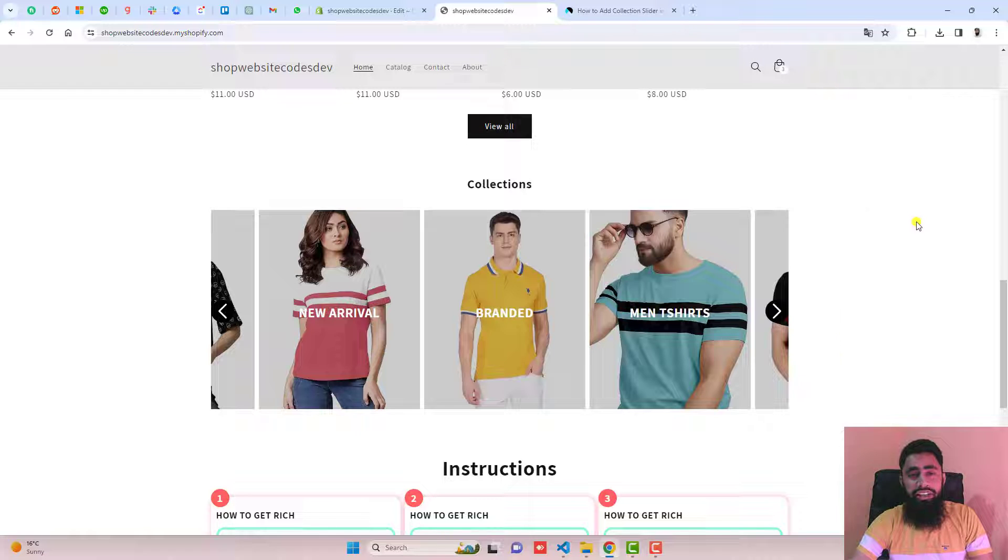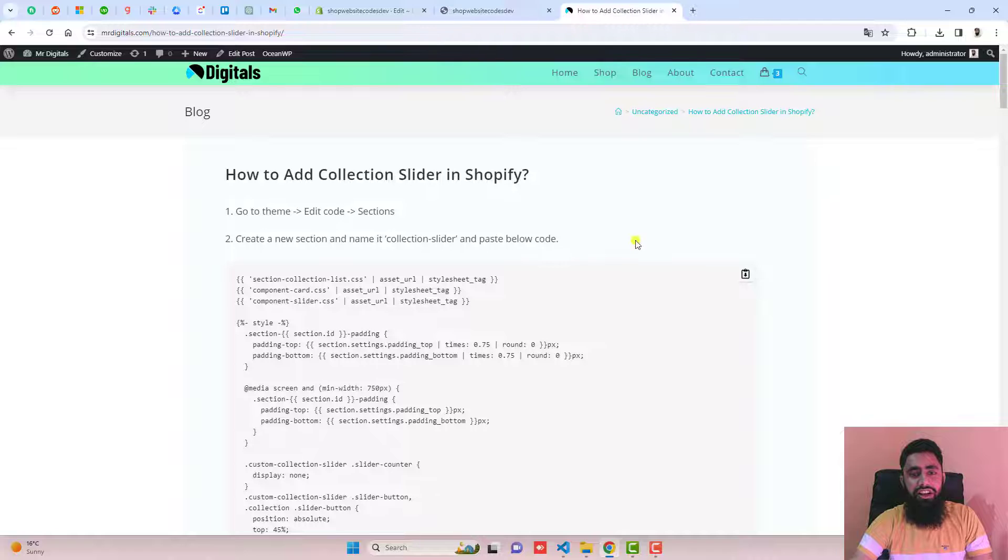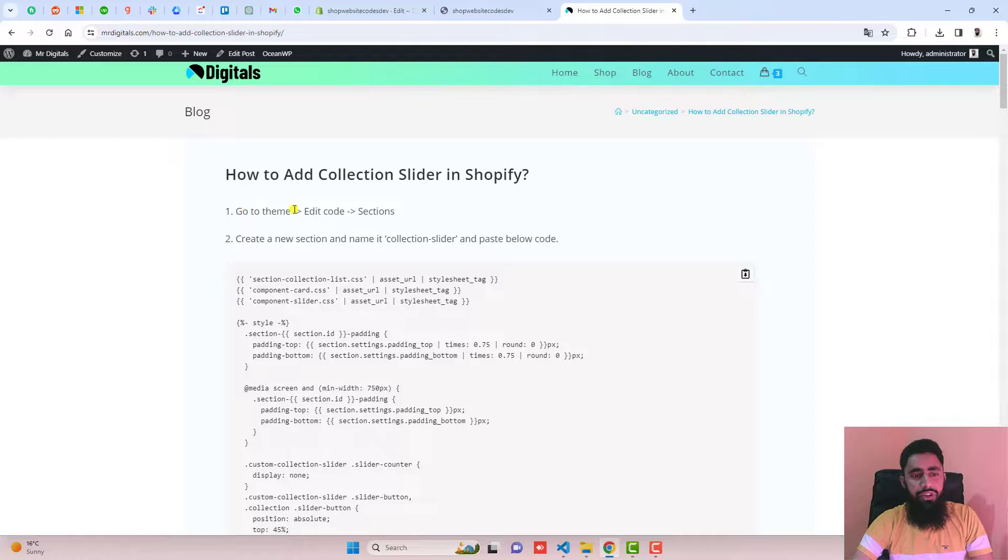This is quite simple. You only need to follow the instructions which I already uploaded in the blog post. The first step is to go to theme, click on edit code, and click on section.